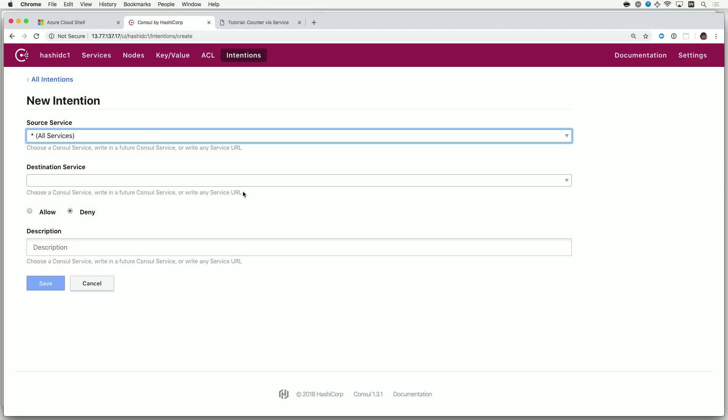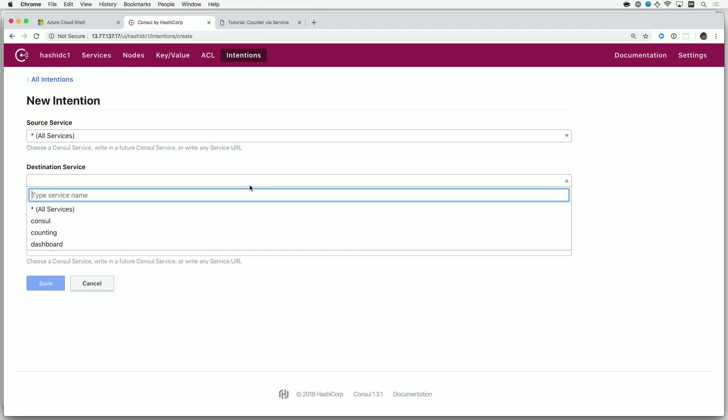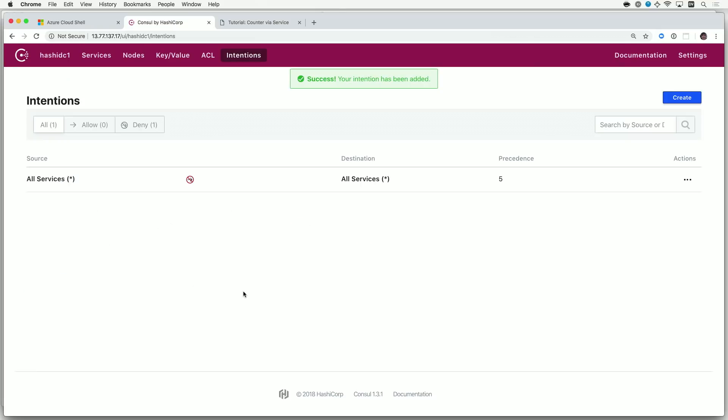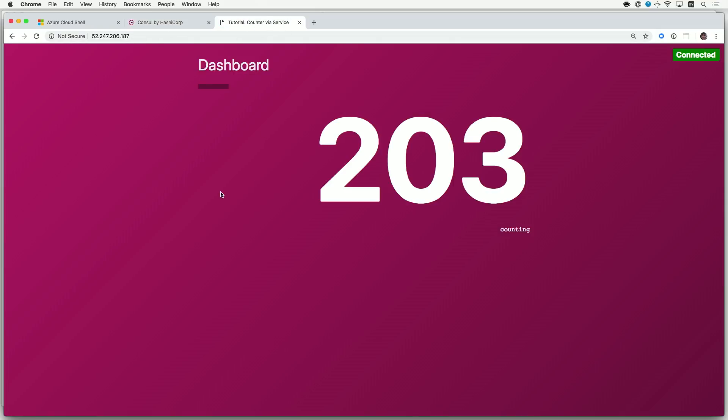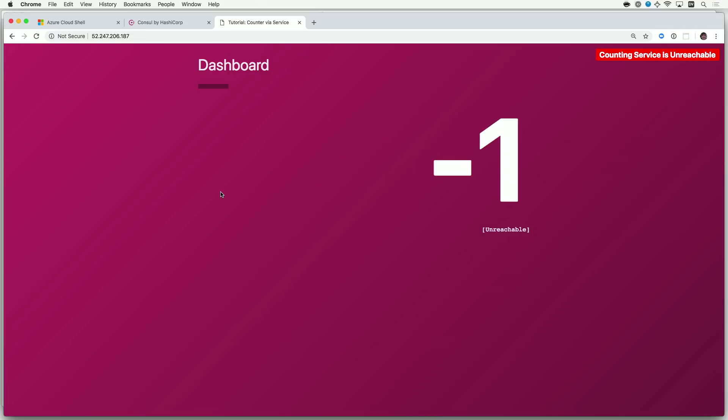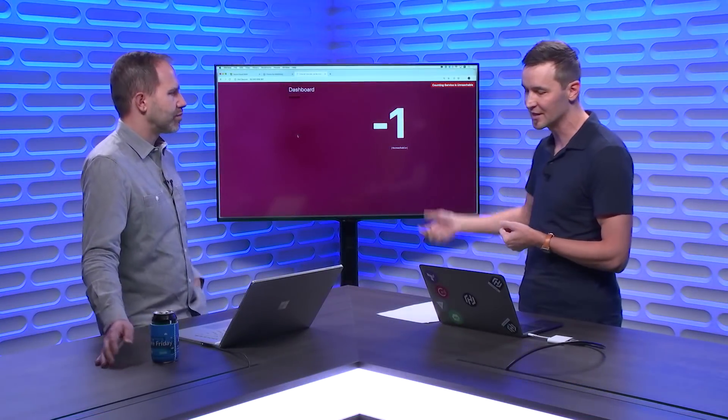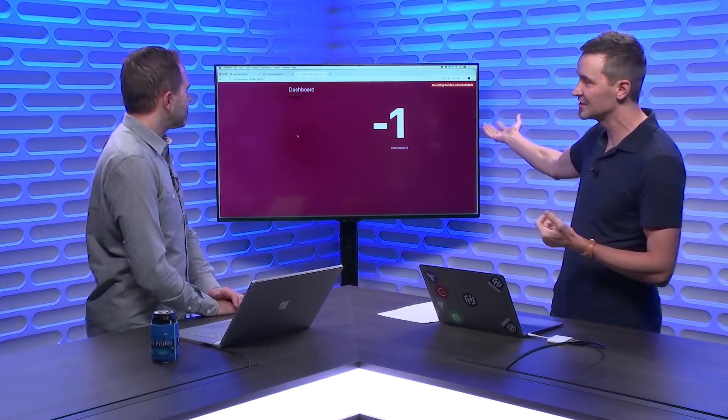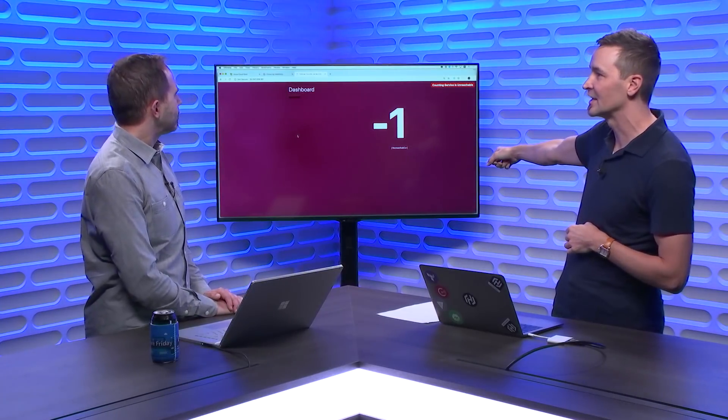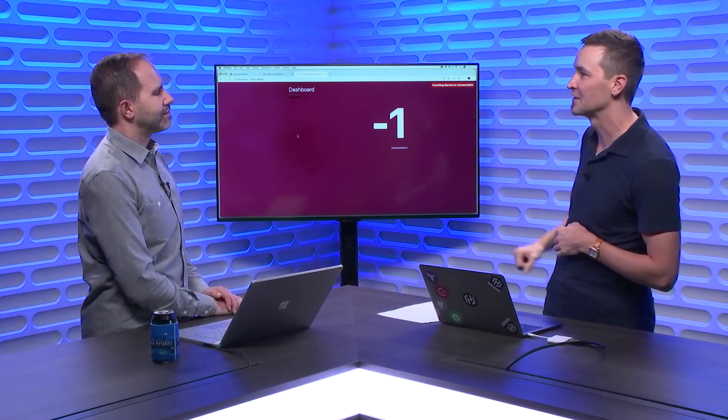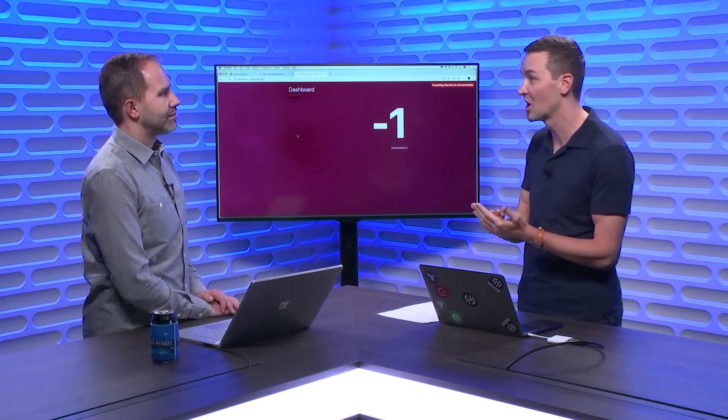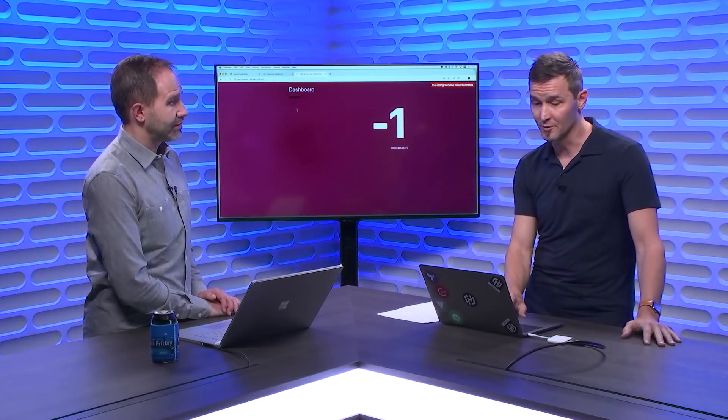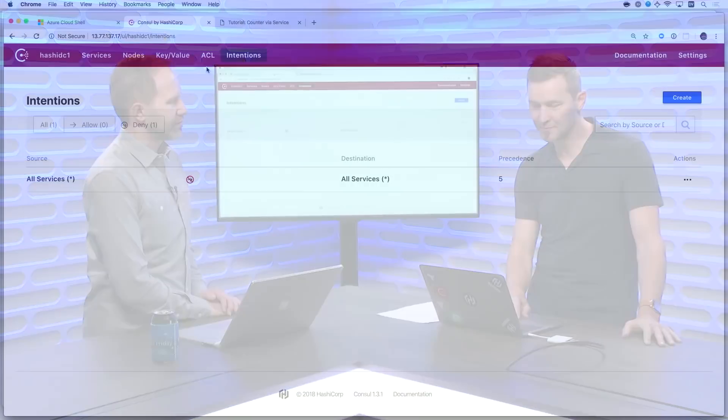We'll start with a rule, an intention here, which is just a rule about how services should be able to interact. And we'll just lock this down. So, no service is allowed to talk to any other service. And right away after a few seconds, the few seconds is not a feature of Consul. It's very fast. It's more of my application that checks every few seconds. And as we can see now, it can't reach that back-end data service, and there's nothing to display. So, we've locked that down.